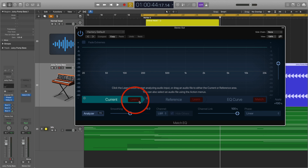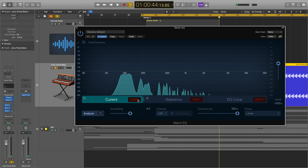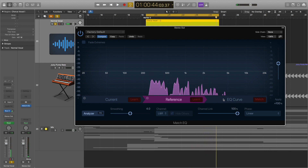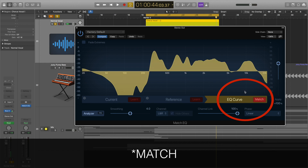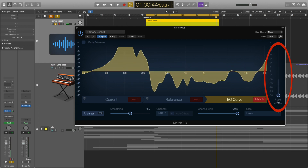Firstly, I click Learn on the Current section and play the synth track. Then for the Reference section, I use the vocal track. Now that I have all my information, I go to the EQ Curve and click Match. We can see that the synth is now EQ'd to match the vocal — but that's not what we want. In fact, we want the exact opposite. So we go to the slider on the right that says Apply, and pull it down to minus 100%. You can see that we essentially get the inverse of the EQ shape on the synth, meaning our synth is now going to compete a lot less with the vocals because those frequencies have been taken out.